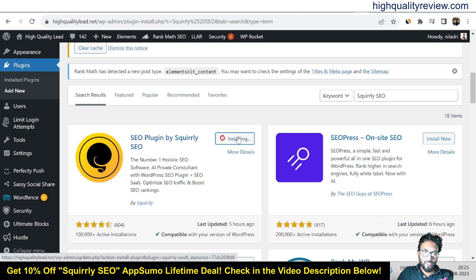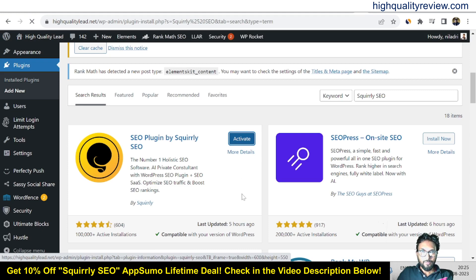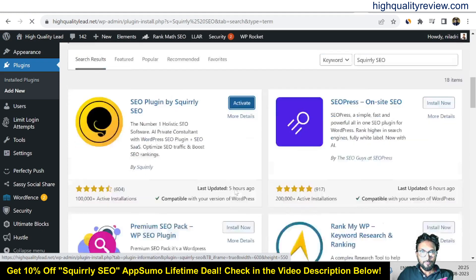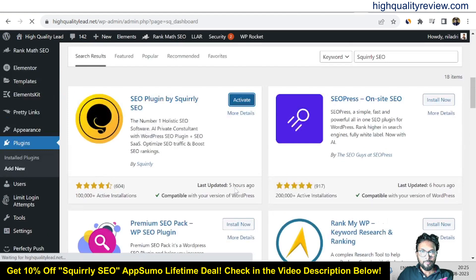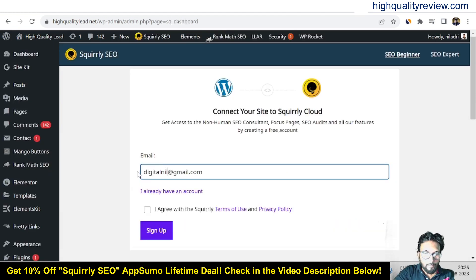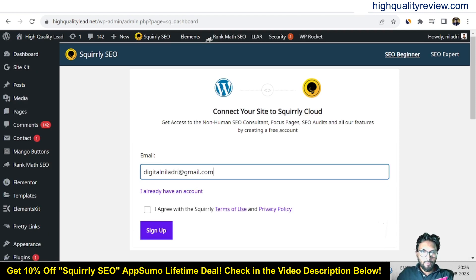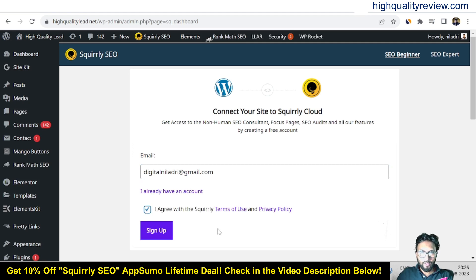The plugin is installing — it may take some time. Click activate. Put one email address here, agree with the Squarely terms and conditions and privacy policy, and sign up.